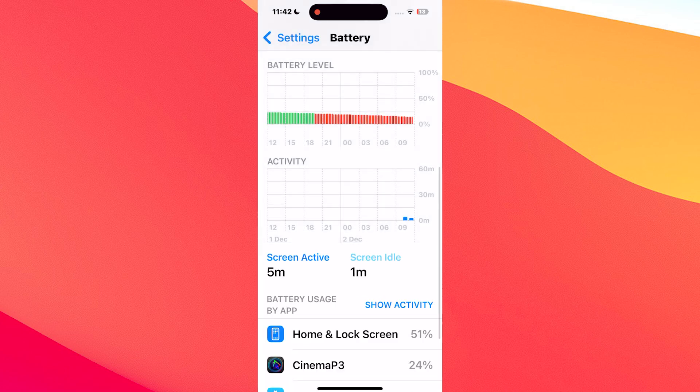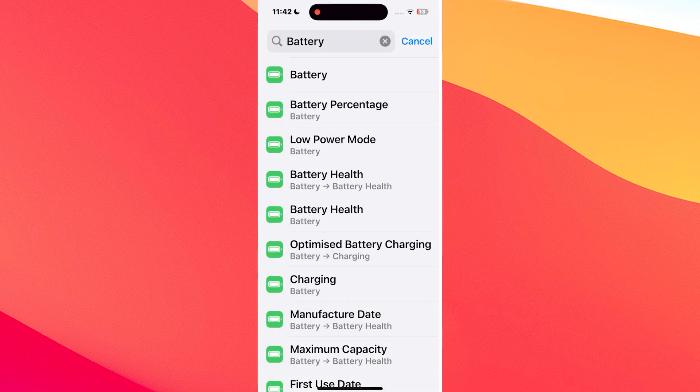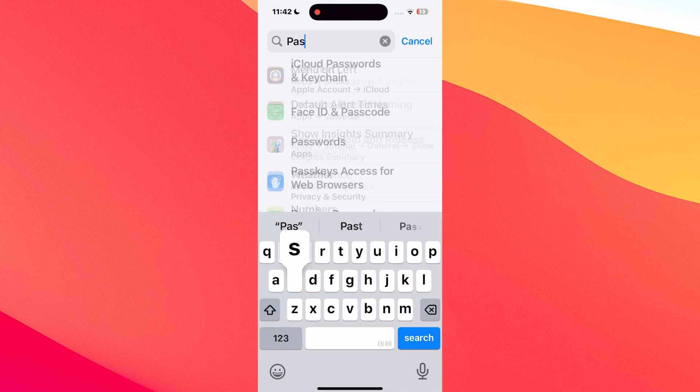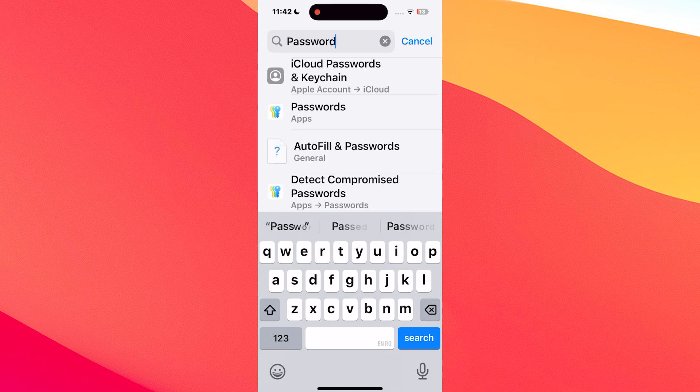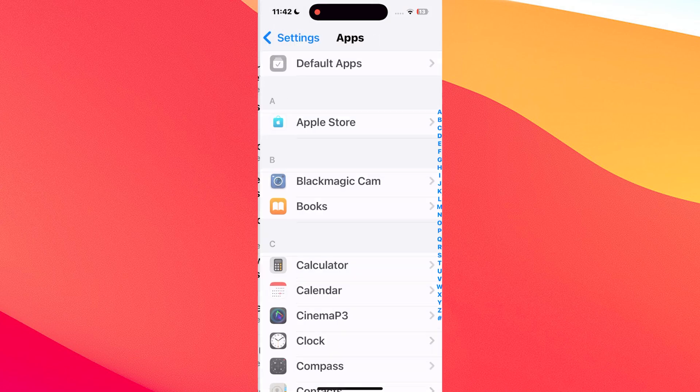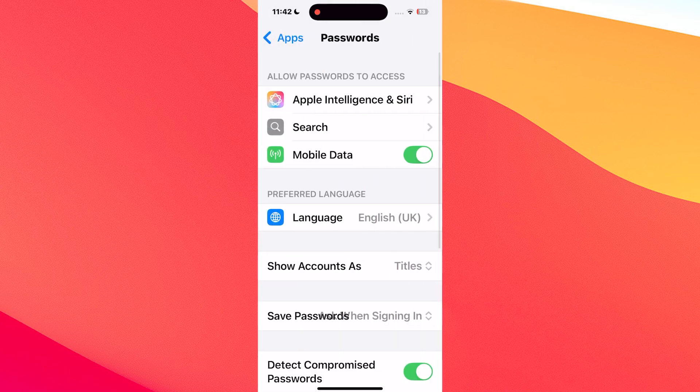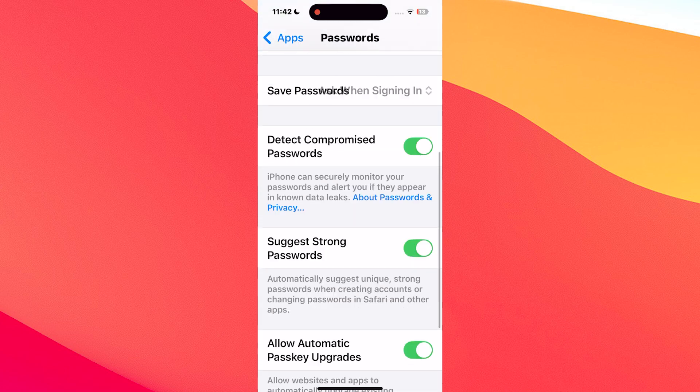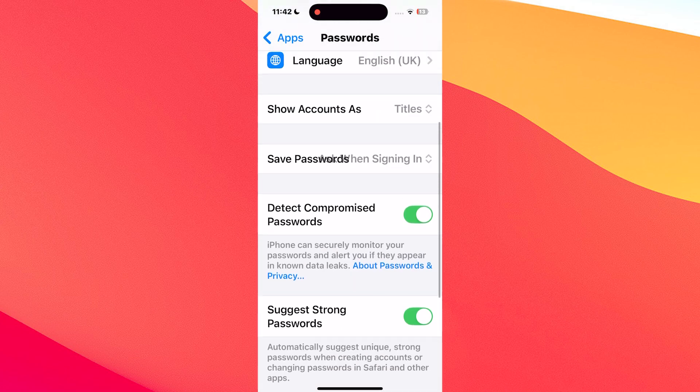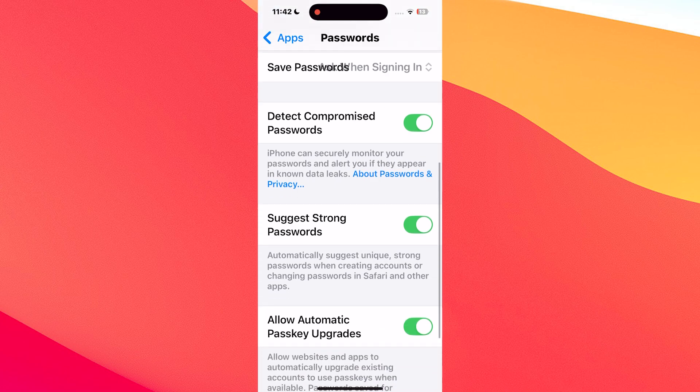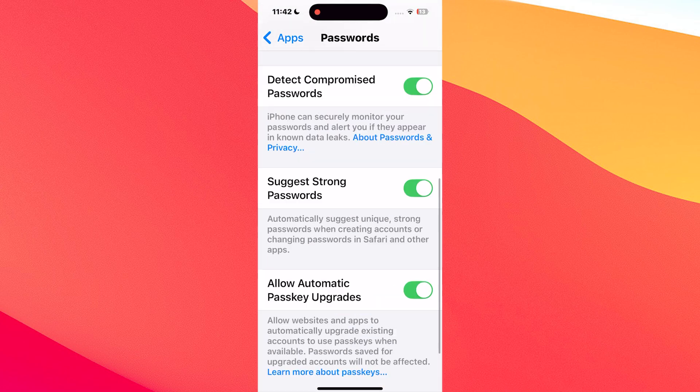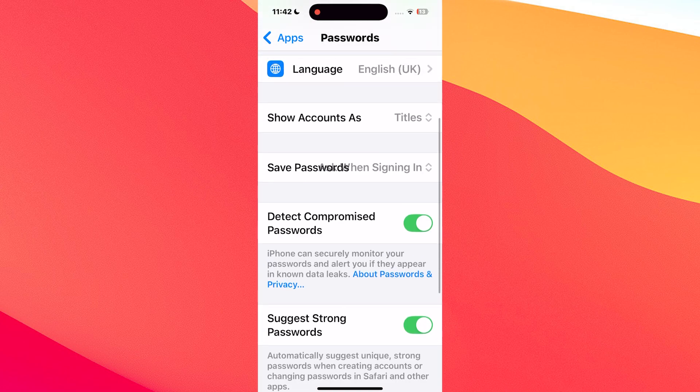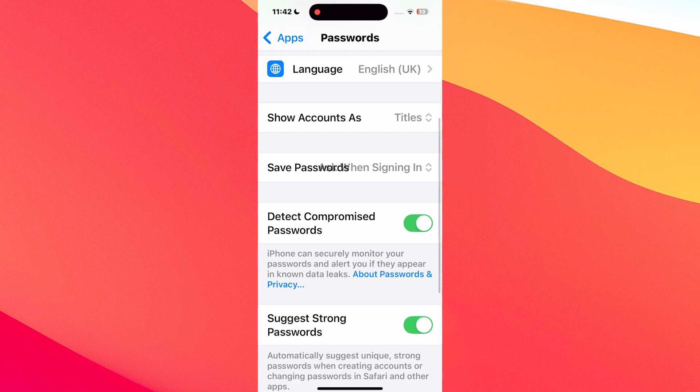And lastly we also have lag issues with this version. This one seems to affect a lot of devices running iOS 18, and while it's super annoying, it's also one of those things that usually gets better with time as Apple refines the software.